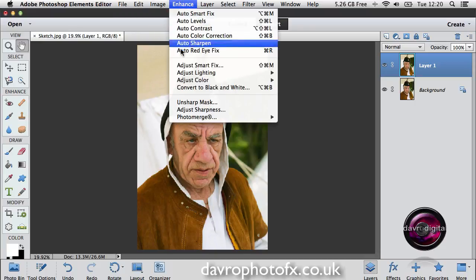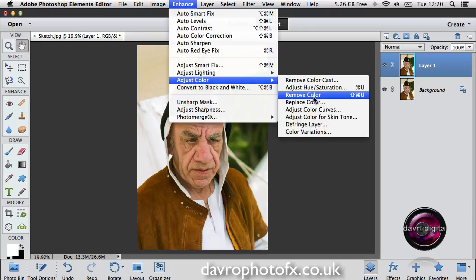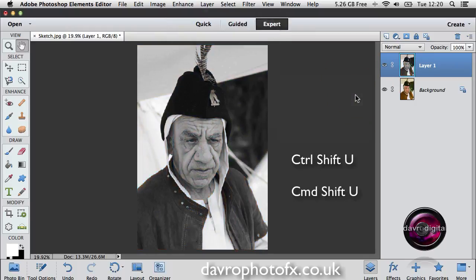Now with Layer 1 we need to desaturate this. We can come to Enhance, drop down to Adjust Color, and come down to Remove Color. The shortcut is Shift-Command-U on a Mac, or Control-Shift-U on a PC. And there it is — you have just desaturated Layer 1.